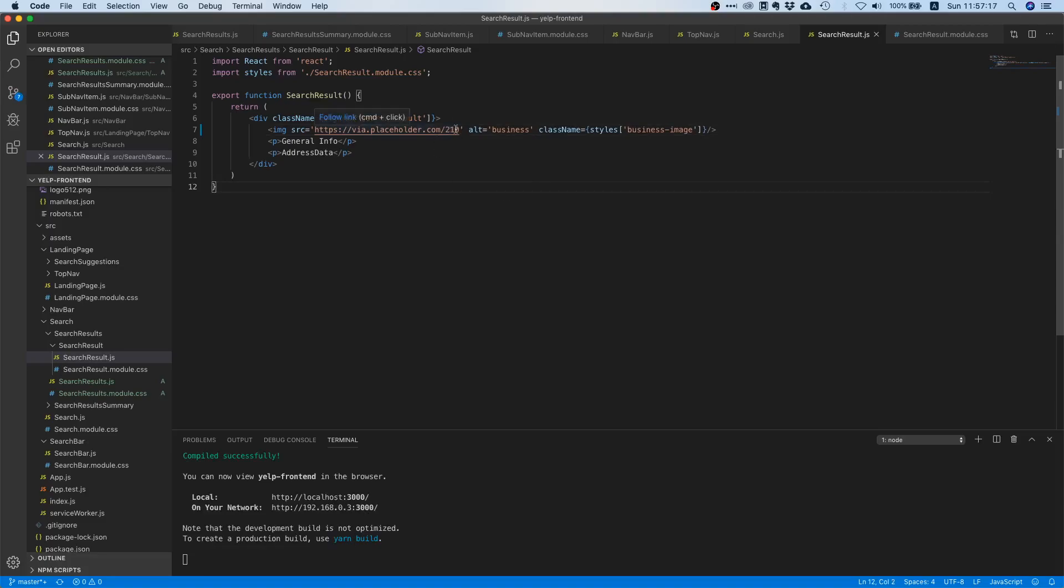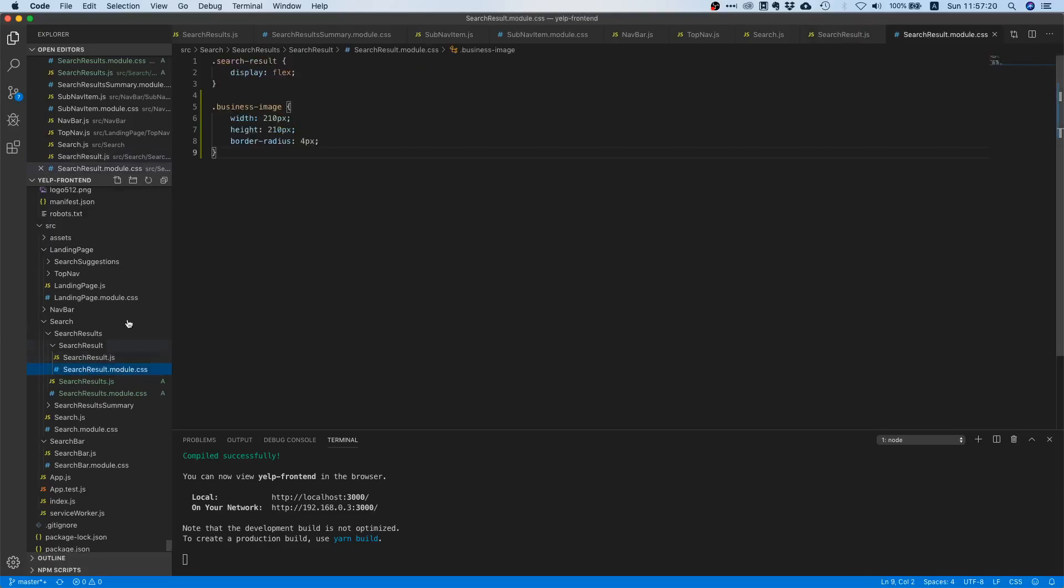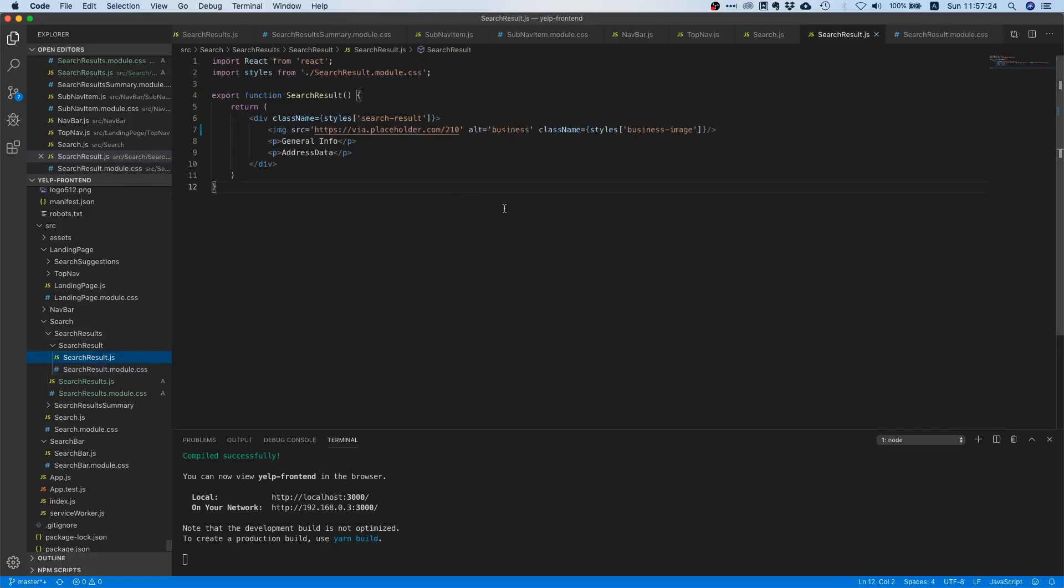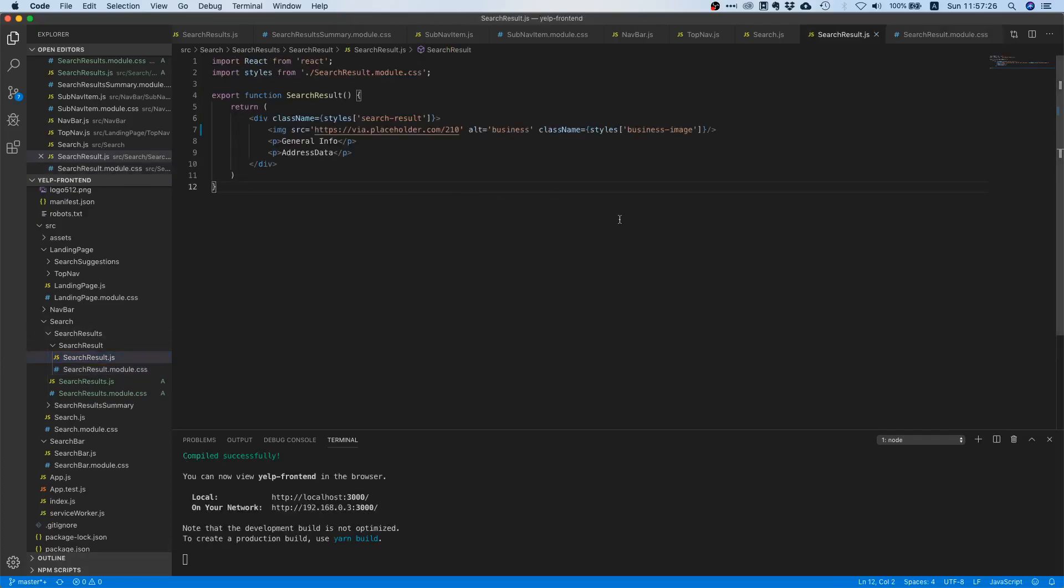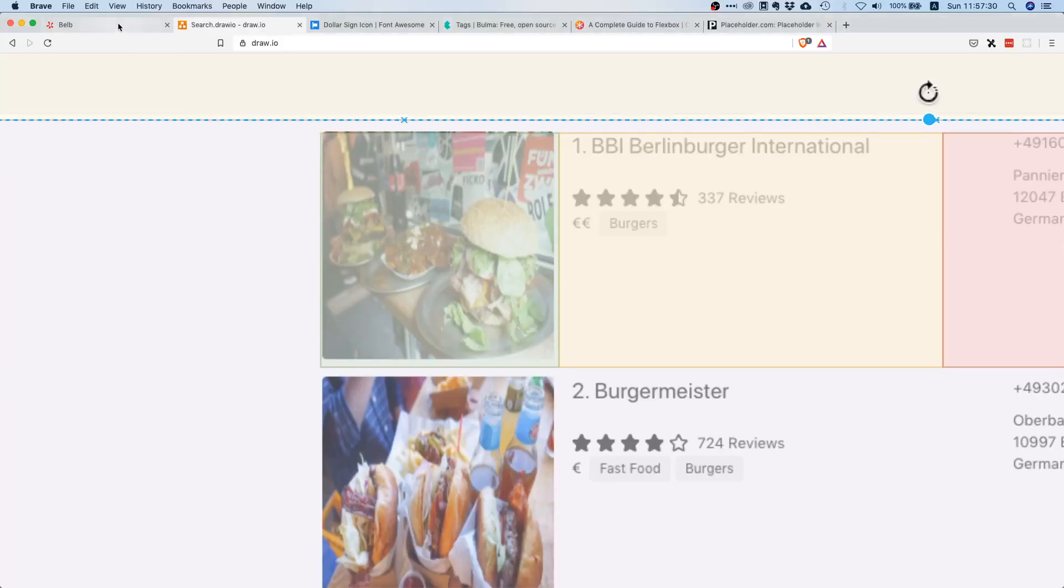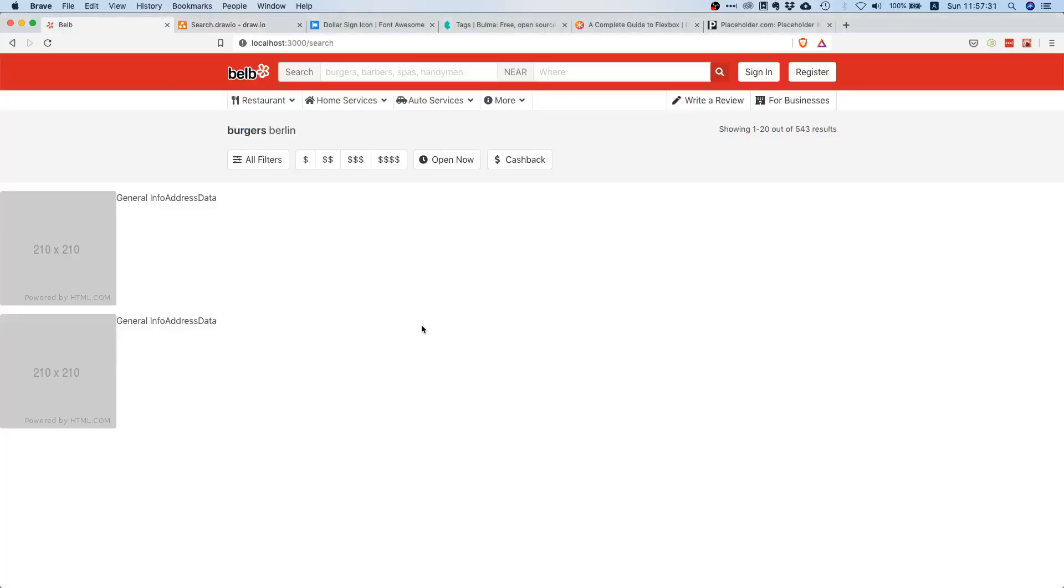Right now we get a square image from this placeholder website so there's not really a need to specify this, but since we're going to fetch the images later on from the API, let's just freeze the aspect ratio right now so that we don't have any problems later on.